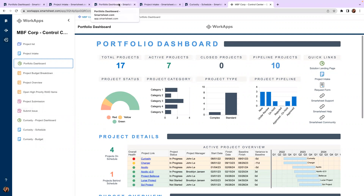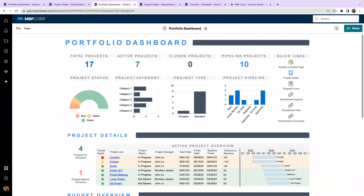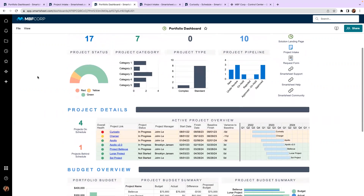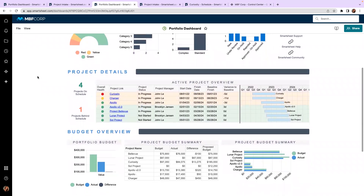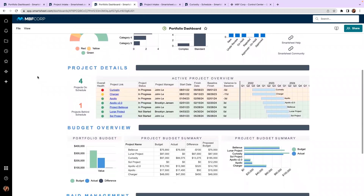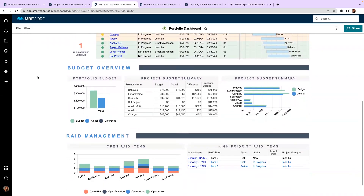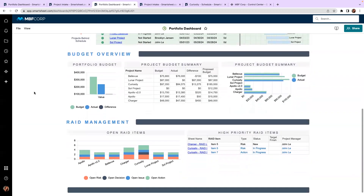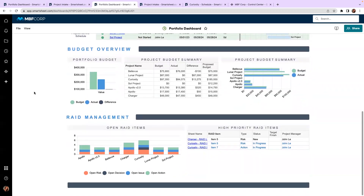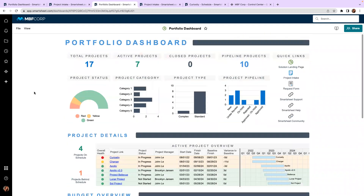Let's go back to this portfolio dashboard one more time. Again, this is that real-time visibility that we've been looking for. We can see into all of our project health, identify what projects are at risk, and drill down to find exactly where those bottlenecks are. We can even tie together different work streams across our RAID logs and our budgets. Providing this access to our stakeholders is so important to making sure that we are getting the best collaboration that we can.